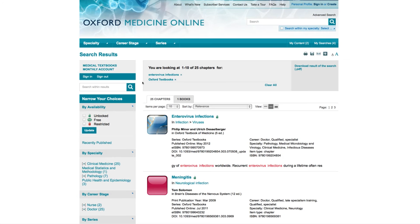Notice that a breadcrumb trail of your search builds up here at the top of the screen. You can always remove filters to expand your search out again. I'm going to click into this chapter on enterovirus infections taken from the Oxford textbook of medicine.